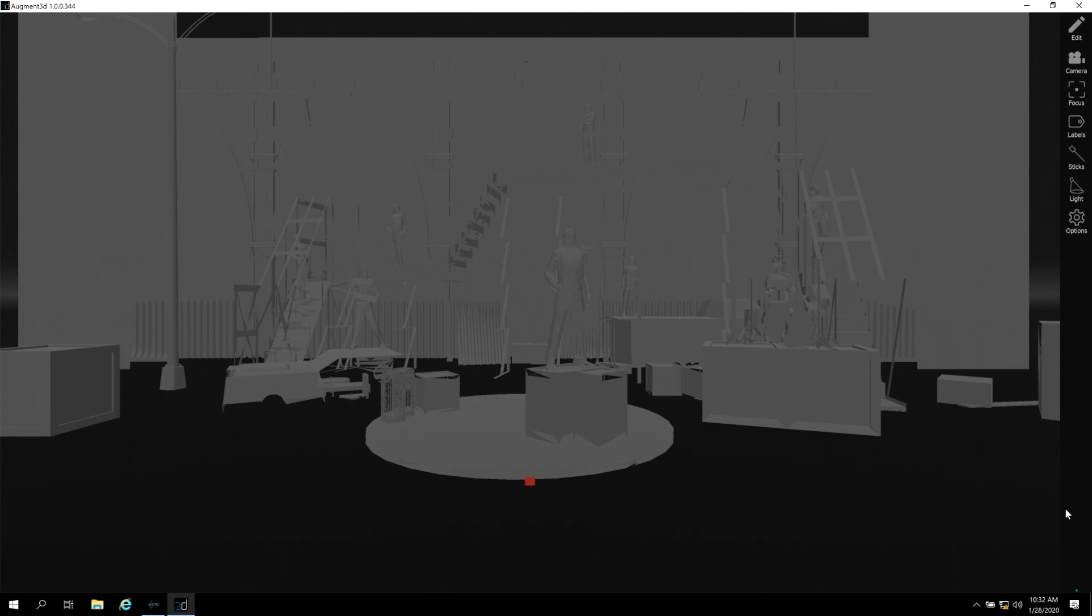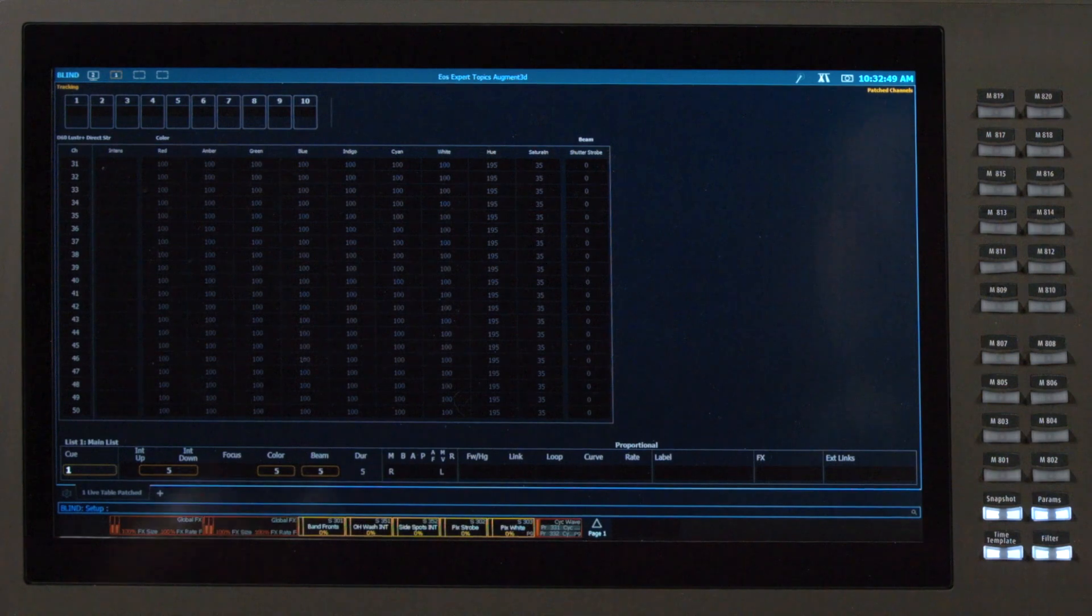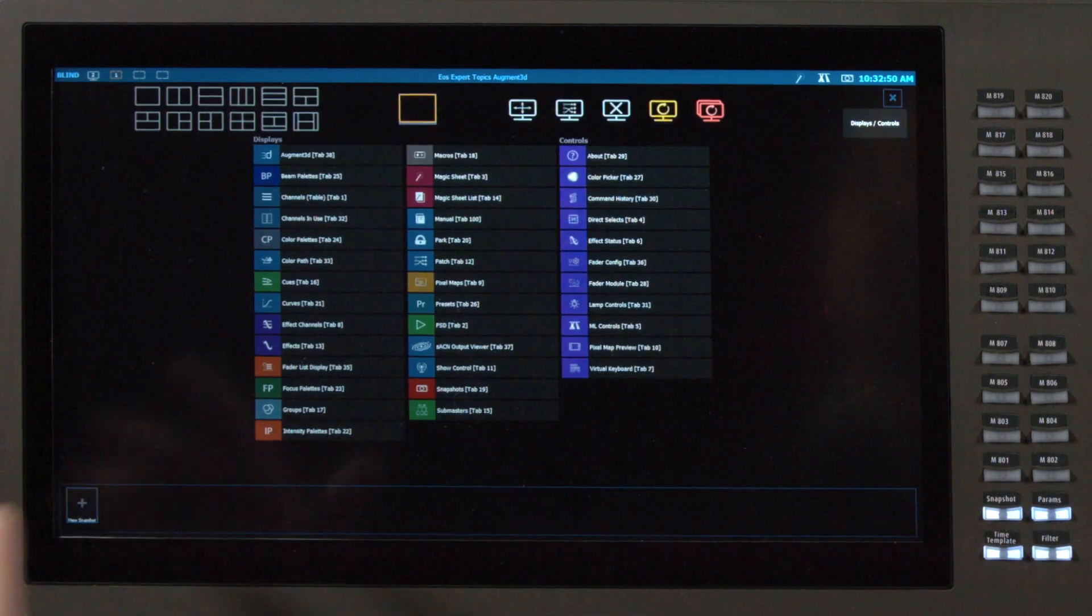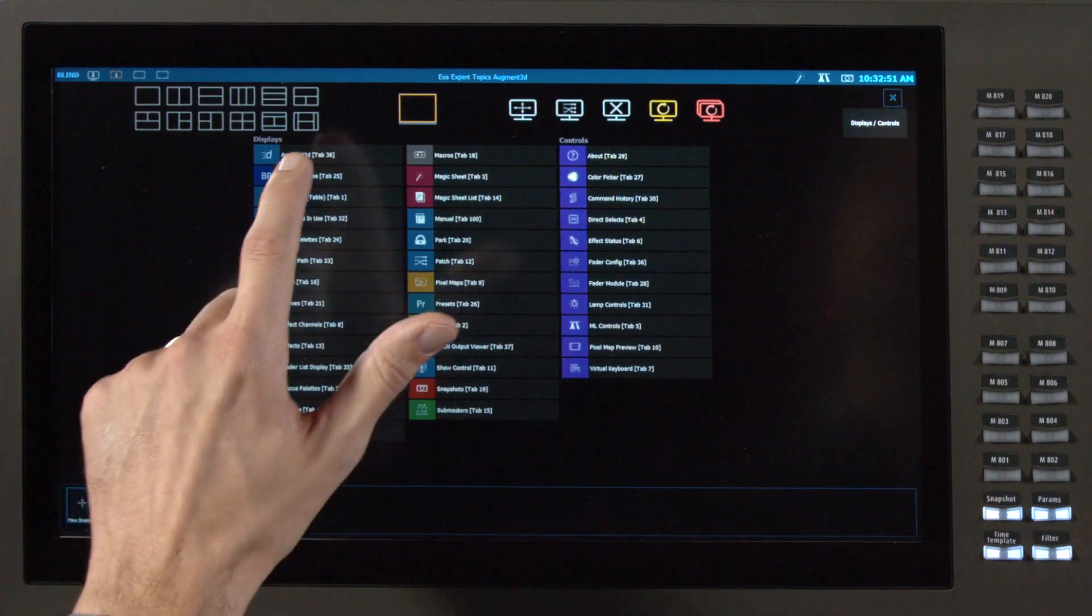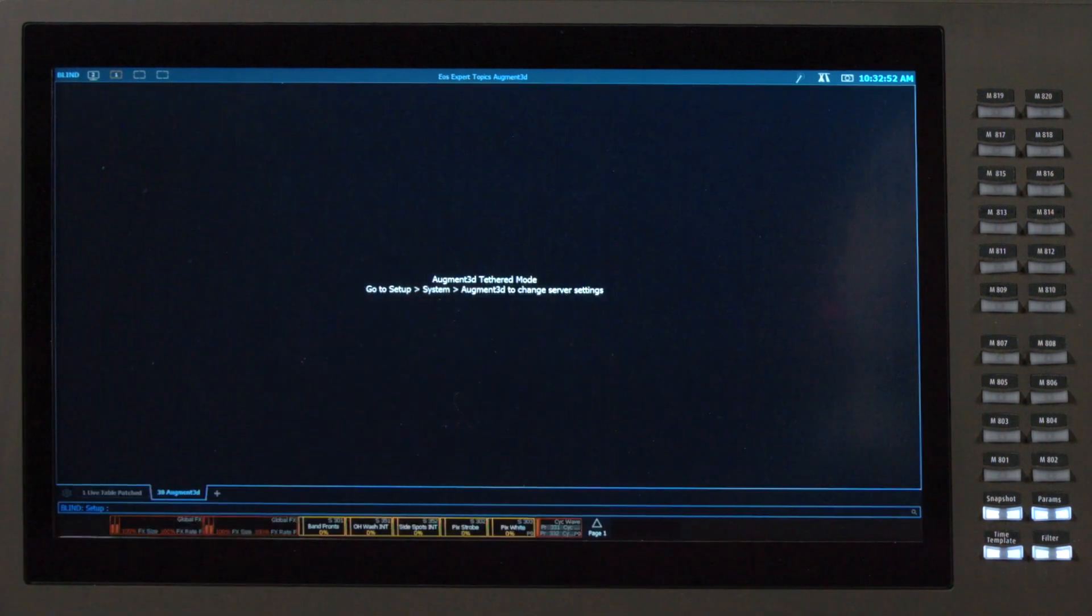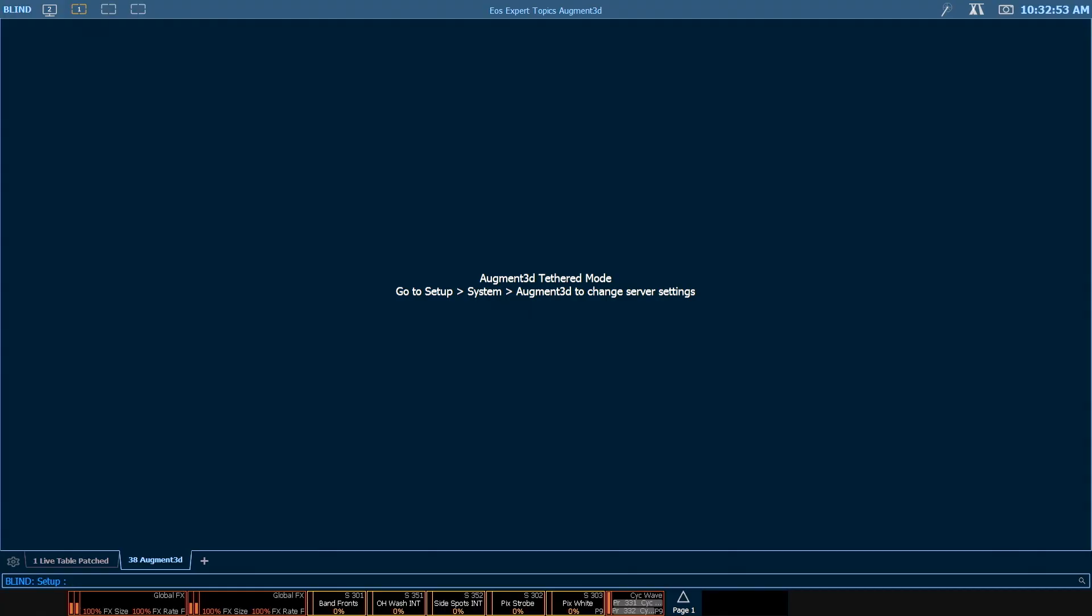Do note I can only have augmented running in one tab per device. So if I did try to open up augmented on my console now, I'm going to get a message telling me that I'm tethered, and I would need to break that tether in order to reopen it on the console. For now, we're going to leave it as our tethered mode.